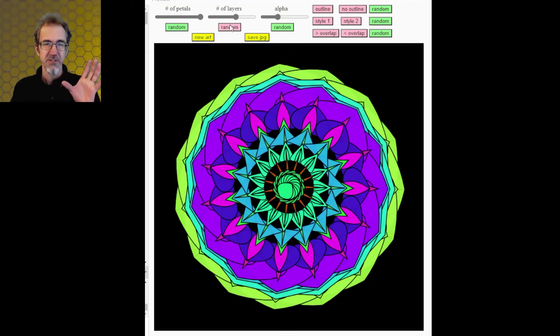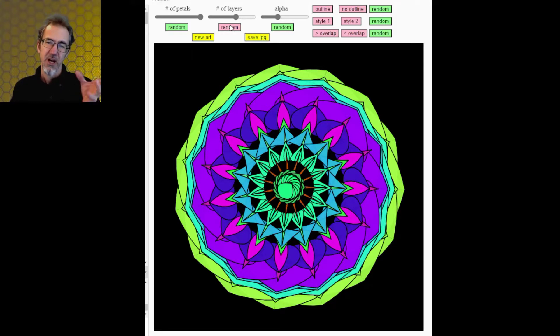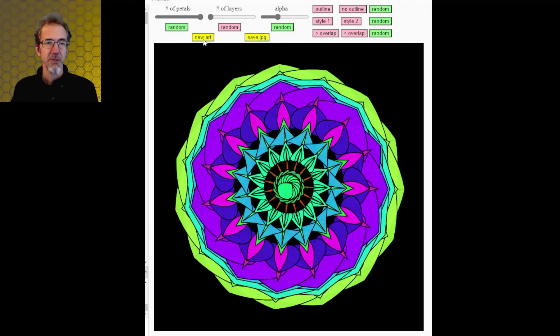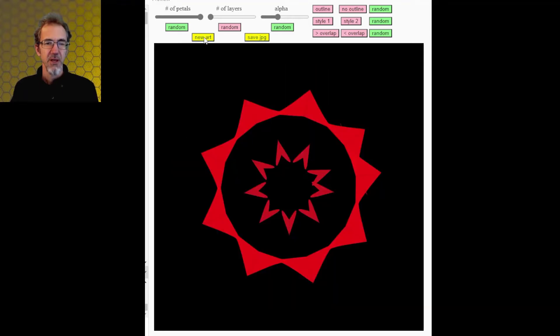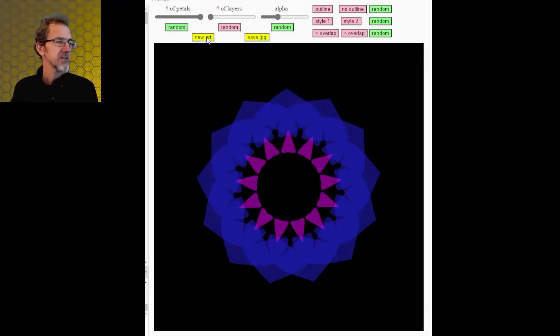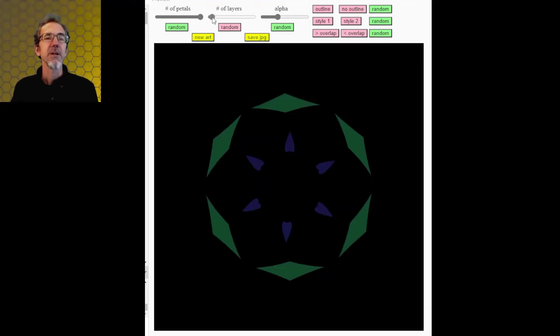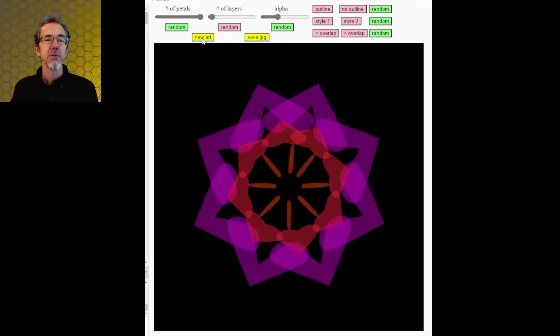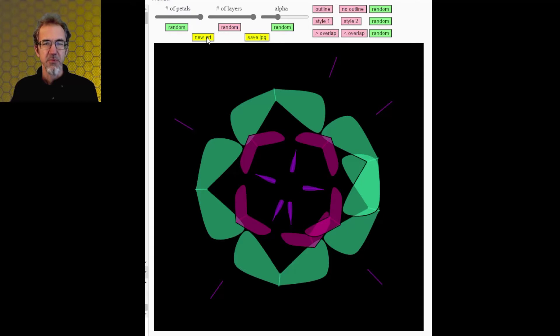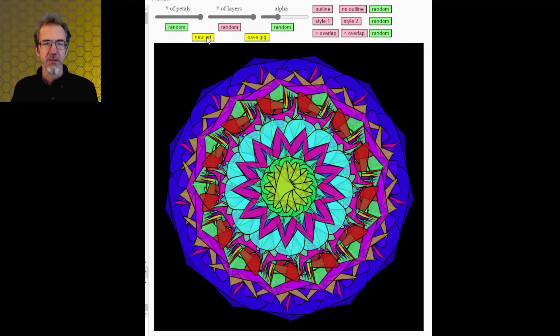The second option is number of layers. So this is how many circles of petals, different colors. So I can put this all the way to the bottom, and you'll see just three colors, I think. Let's up that just a little bit. And then we can go all the way to the top, and this is the most number of layers.